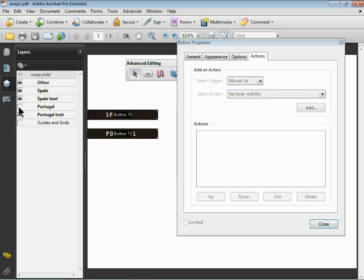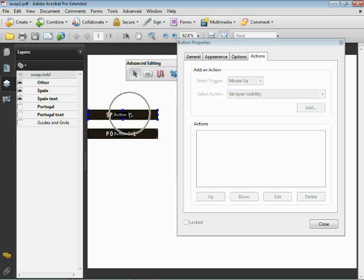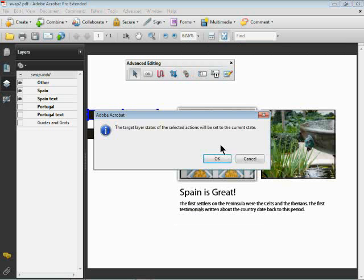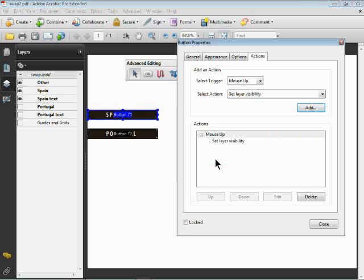What I'm going to do is come over here - this is the Spain button - so I'm going to turn off the Portugal and the Portugal text. Now this is the odd part: you can't touch it, it dims. It's because it deselects the button. So I click back on the button, Set Layer Visibility, click Add. It's going to say, oh well, we're going to just capture what you did there, and we're good. I'll click OK and there we go.